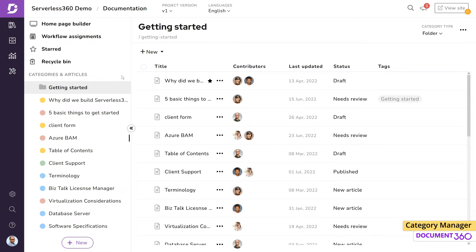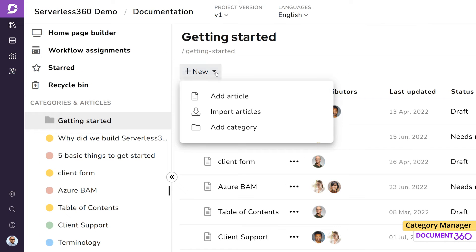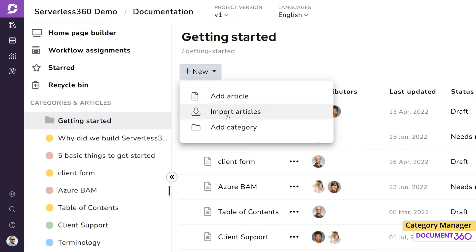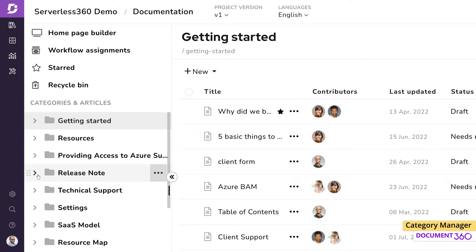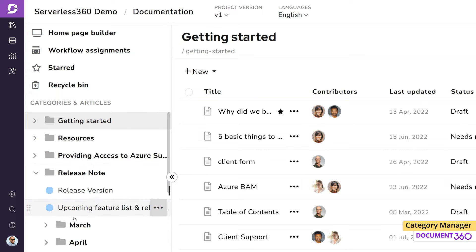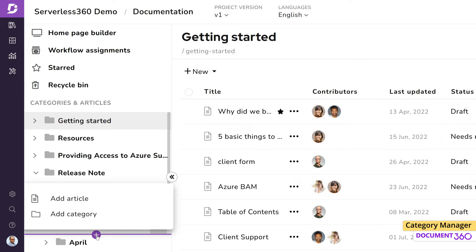If you're on the category level, you can click on the new button. Another way is by clicking on the plus button which appears when you hover your mouse between two categories or articles.